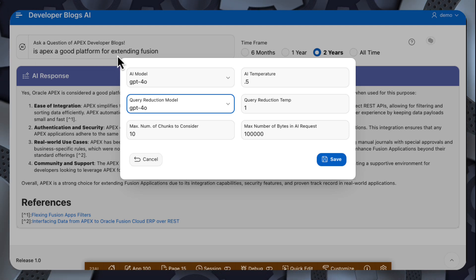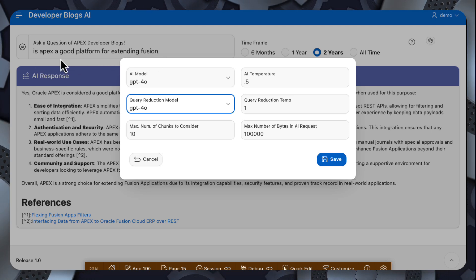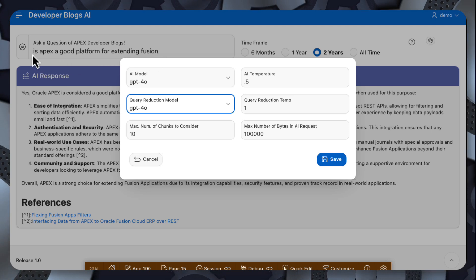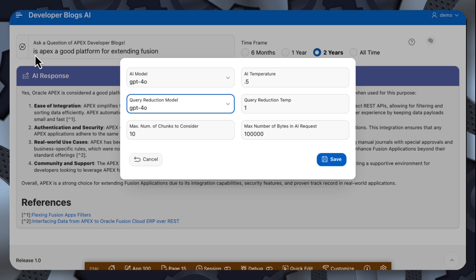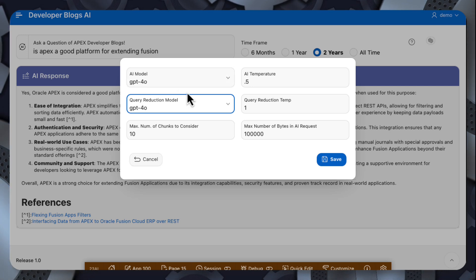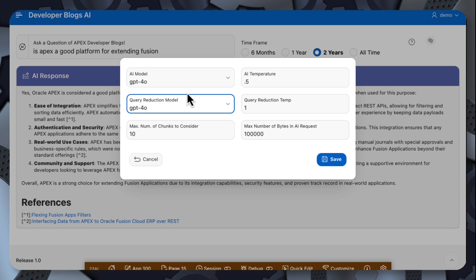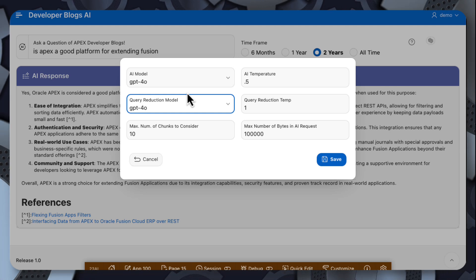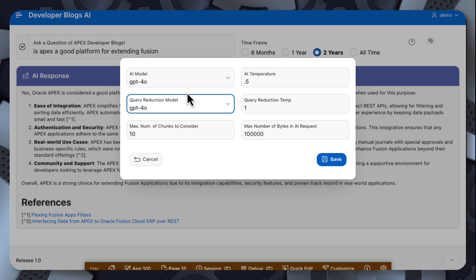Query reduction is taking that initial user query and simplifying it for the purposes of the vector search. So is Apex a good platform for extending Fusion can be simplified because we don't need the is, we don't need the question part of the question. We just need what we want to search for. Then we can use the original question to send to ChatGPT with the chunks.